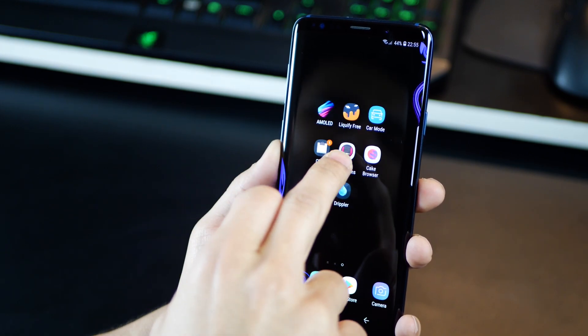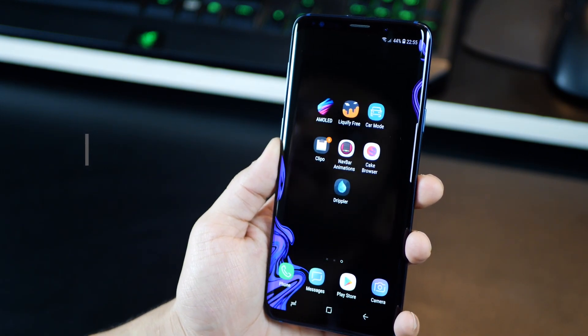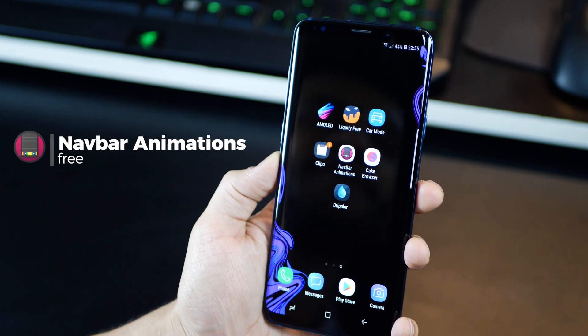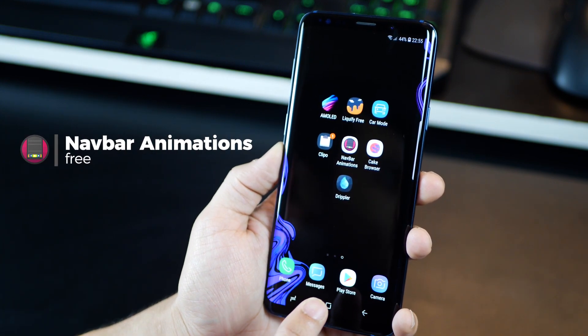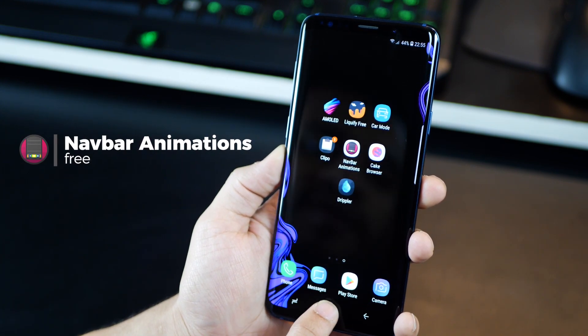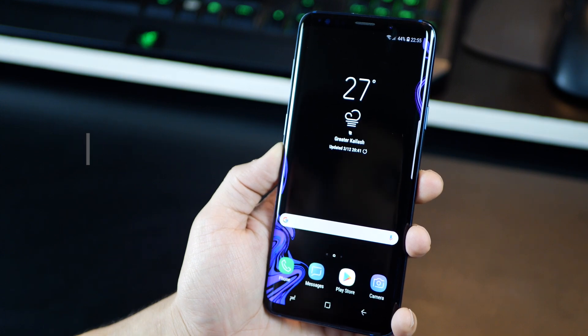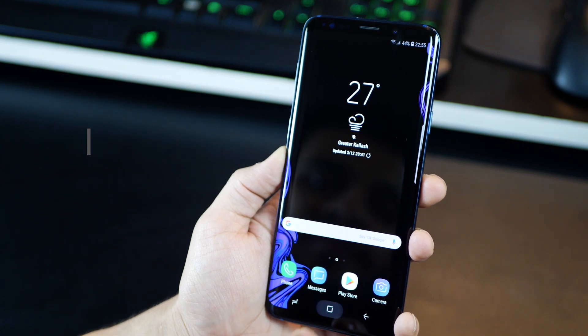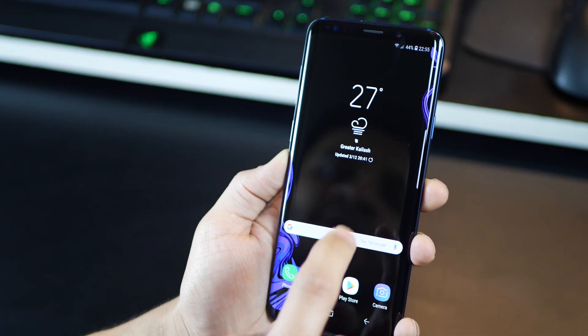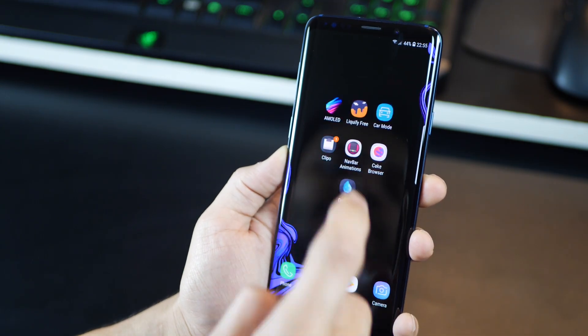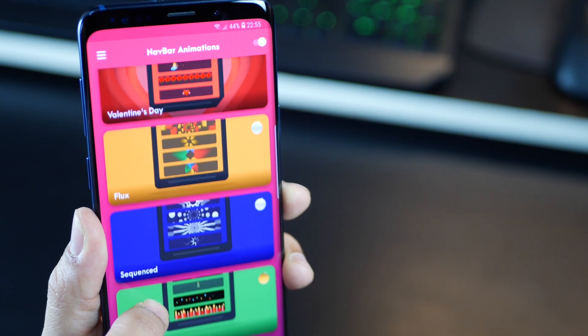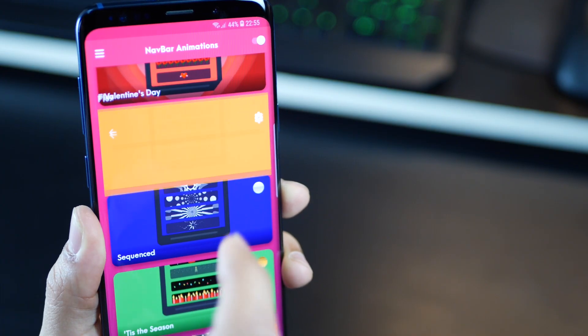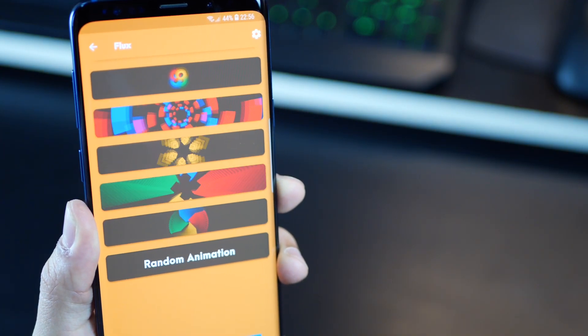The next one is called Navbar Animations. This app is basically going to add a layer of coolness to your S9 or the S9 Plus. Every time you tap the home button, you're going to get a fancy animation in the navbar background. You can set what kind of animation you want, and also set the color of that animation depending on what goes well with your background.